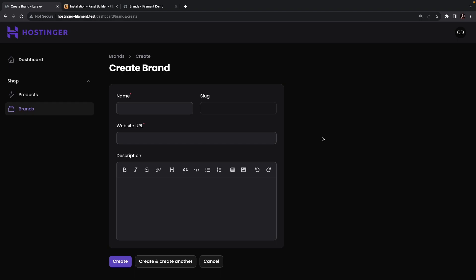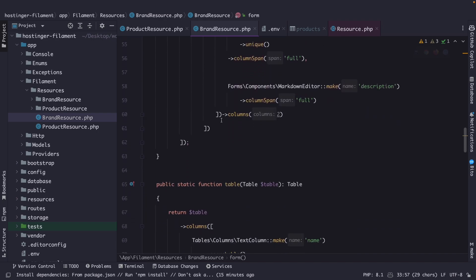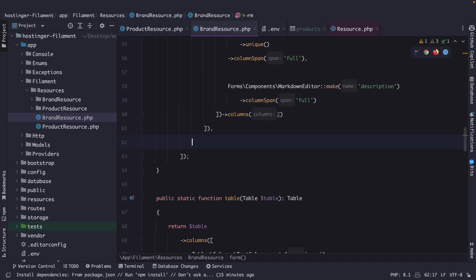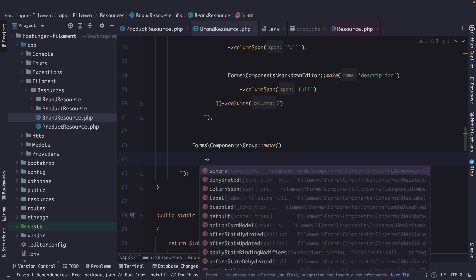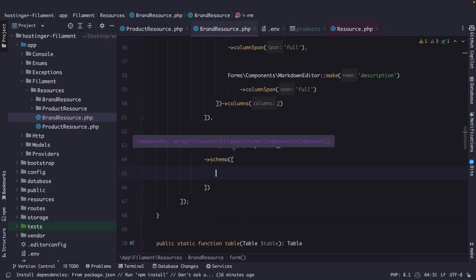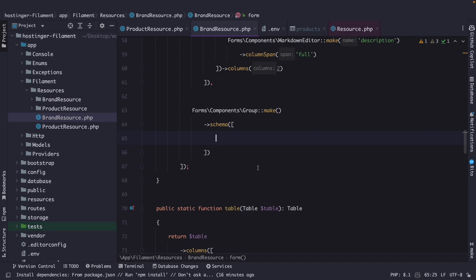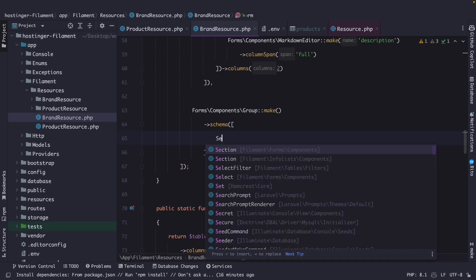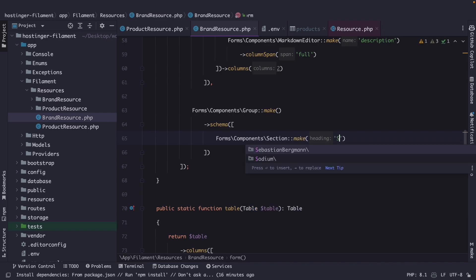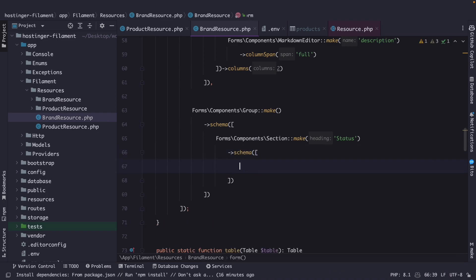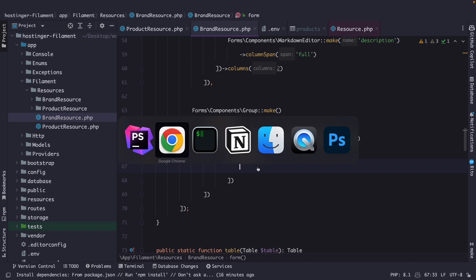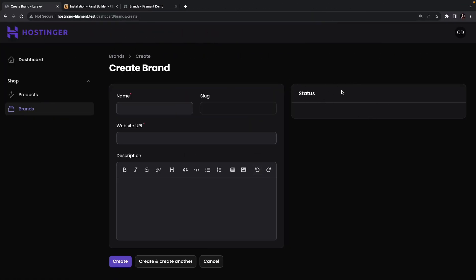Now let's create a second group right next to it. We'll go right below the column span, add a comma, and define a new group with an empty name, chaining the schema method on it with an array. Inside here we'll create a new section with the name Status, and chain the schema method with an array. Navigating back to Google Chrome and refreshing, you can see the status section has been placed right next to the first section.